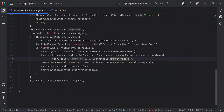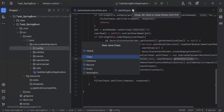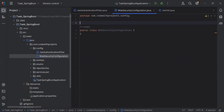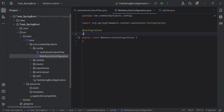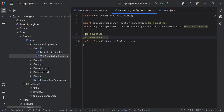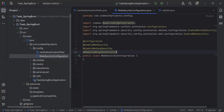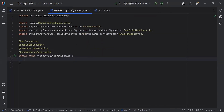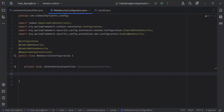After this class, I'm going to create a new class in the config package — the WebSecurityConfiguration. On the top I'll add the @Configuration annotation, second @EnableWebSecurity, third @EnableMethodSecurity, and fourth @RequiredArgsConstructor. Inside the WebSecurityConfiguration class I'm going to inject the JWT authentication filter class, and after that inject the UserService.